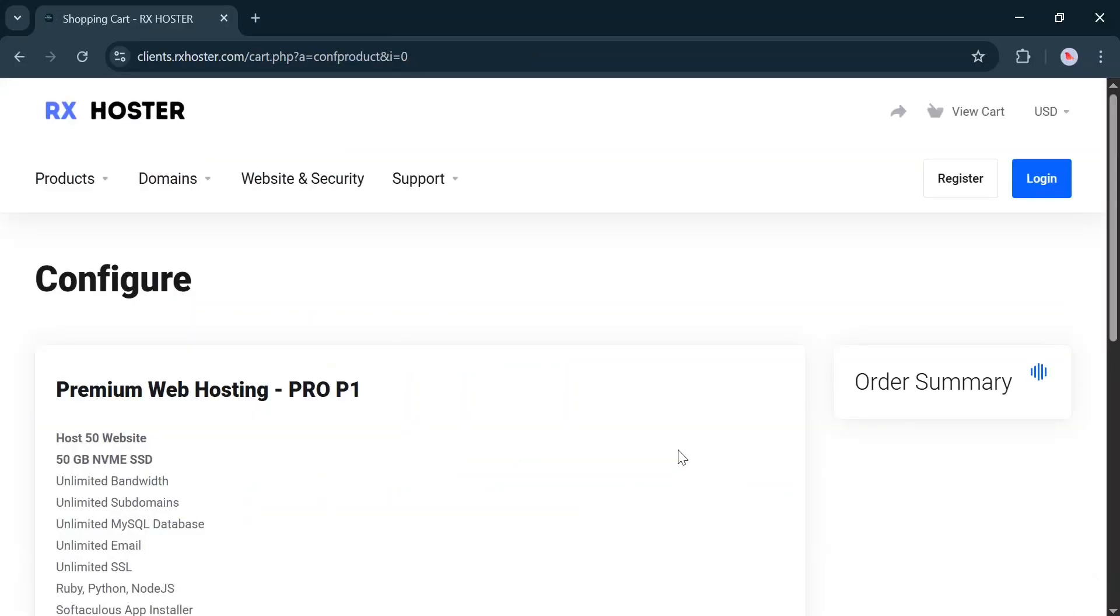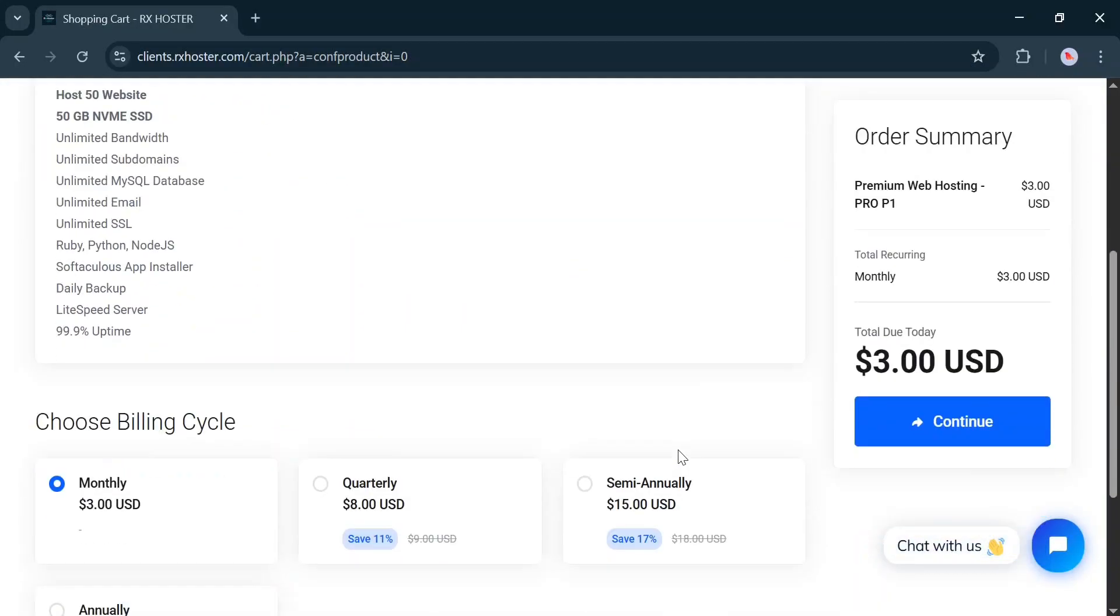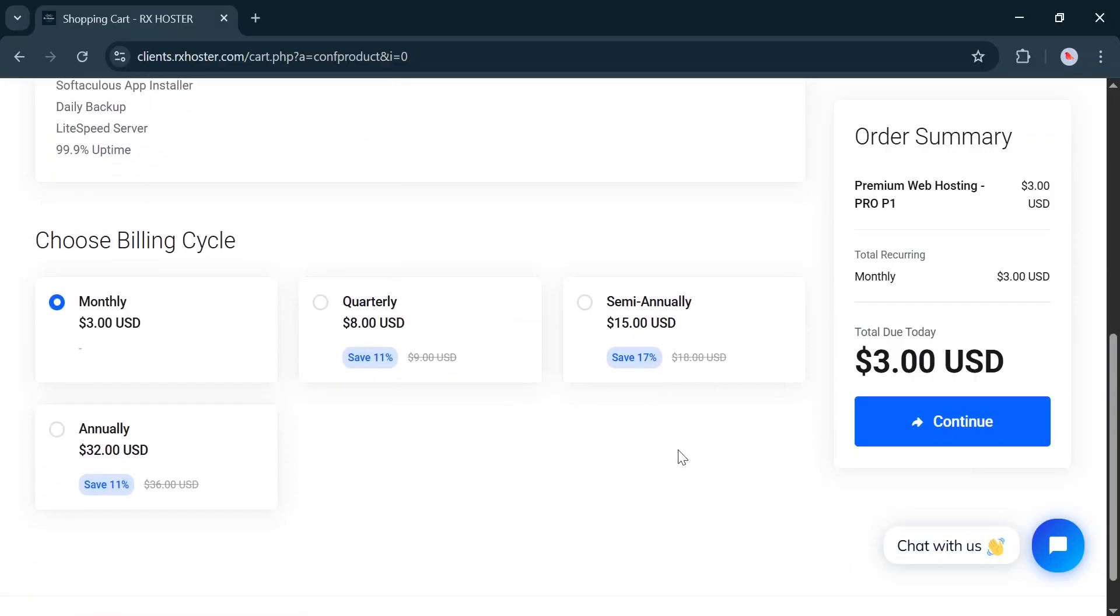Now, select the duration for which you want to purchase the hosting. I'm selecting Monthly.